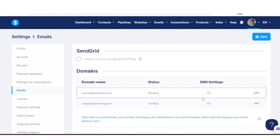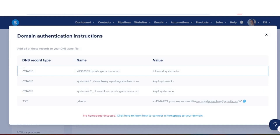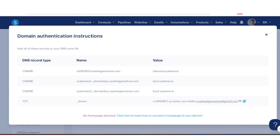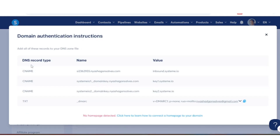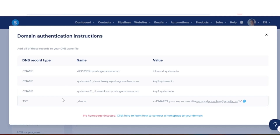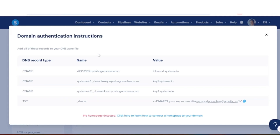What we want to do is click on the 'i' icon here. We are then given the DNS records. We have 4 DNS records that we need to add to our hosting.